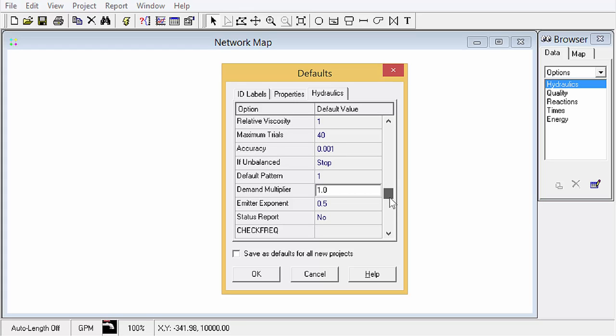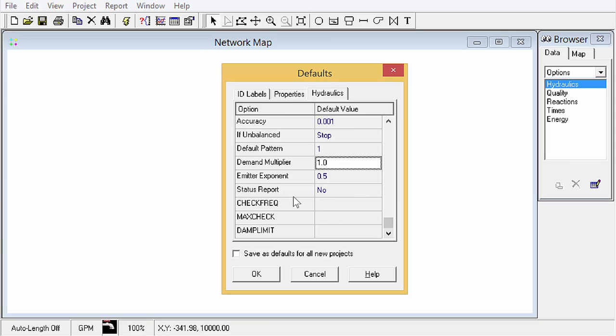The other settings here: emitter, status report, check frequency, max check, damp limit. I'll cover those in a future advanced video.